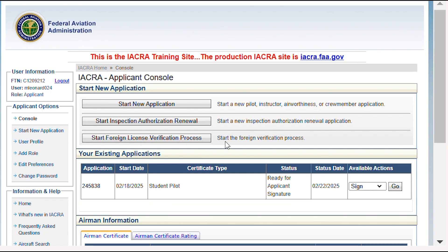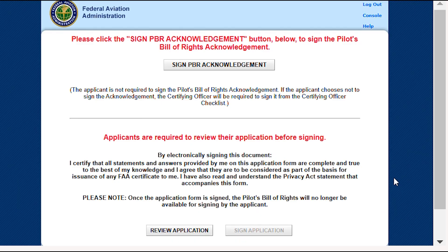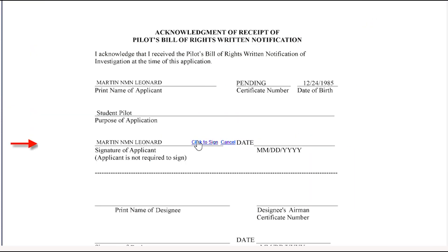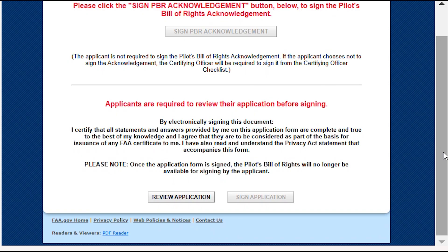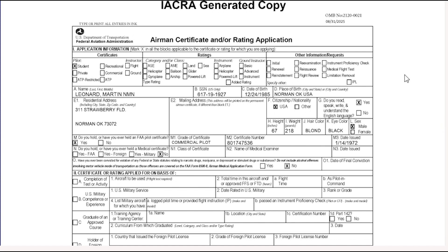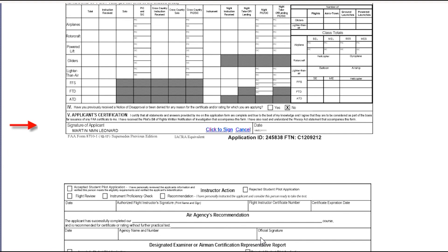This time you'll select the option to sign. Click the button to acknowledge seeing the Pilot's Bill of Rights, then click to sign. Click Review Application — there you can see the application again. Then click Sign Application and click to sign.